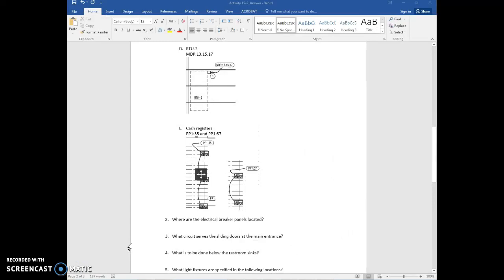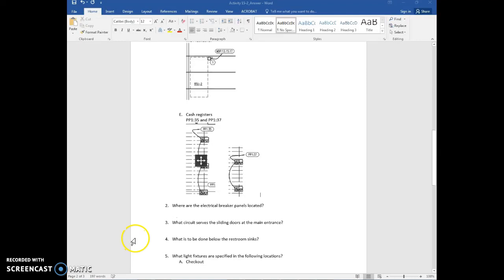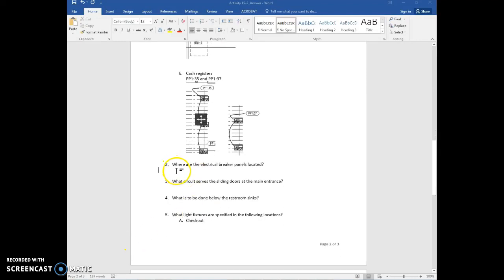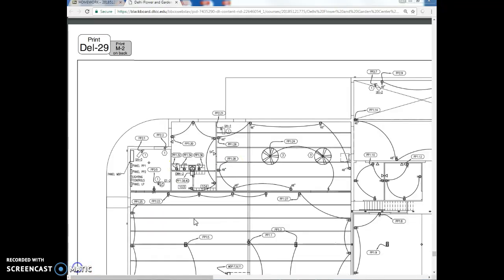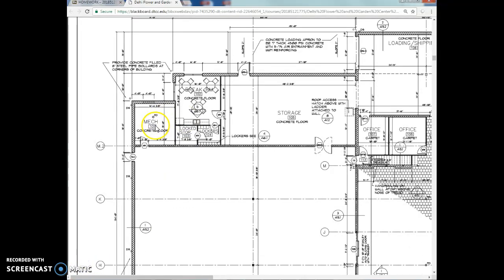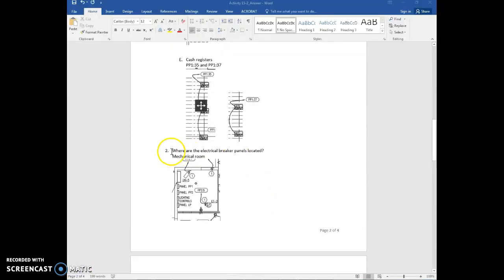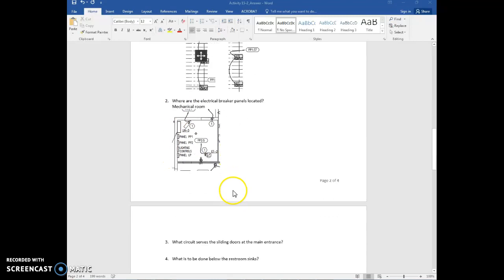It's a really good idea to familiarize yourself with the floor plan so you know where information is. For question 2 — where are the electrical breaker panels located? — on the electrical plan you can see all the panels are in one room, but the name isn't on that plan. Going to the floor plan, you can see the room is called the mechanical room. You'd write that and include a picture.